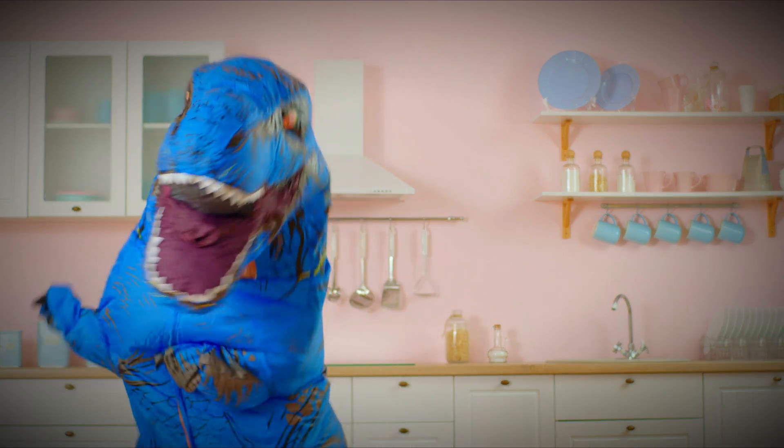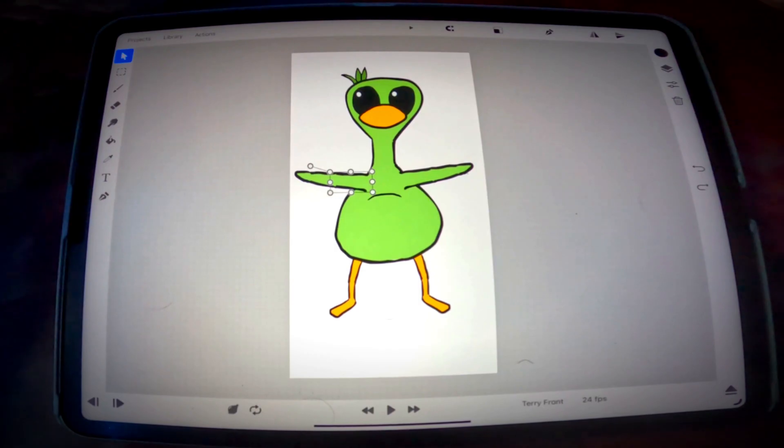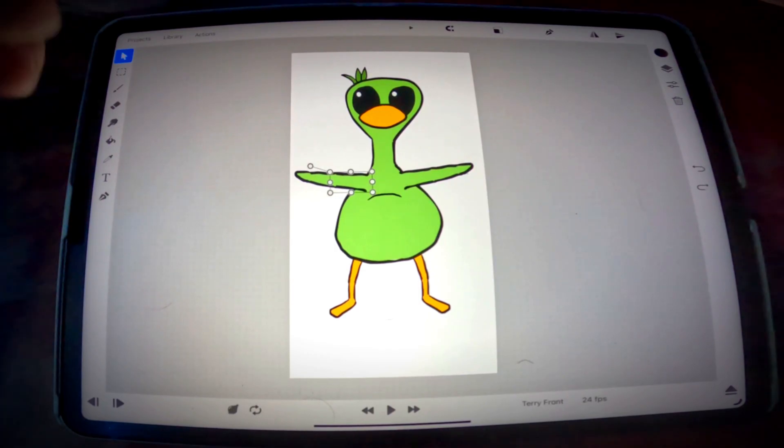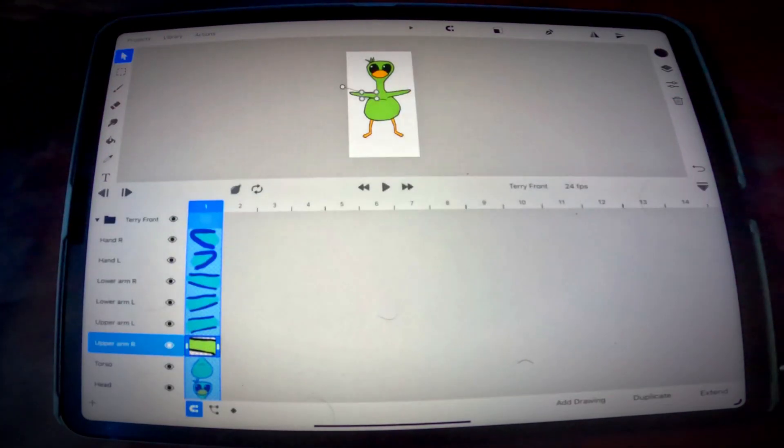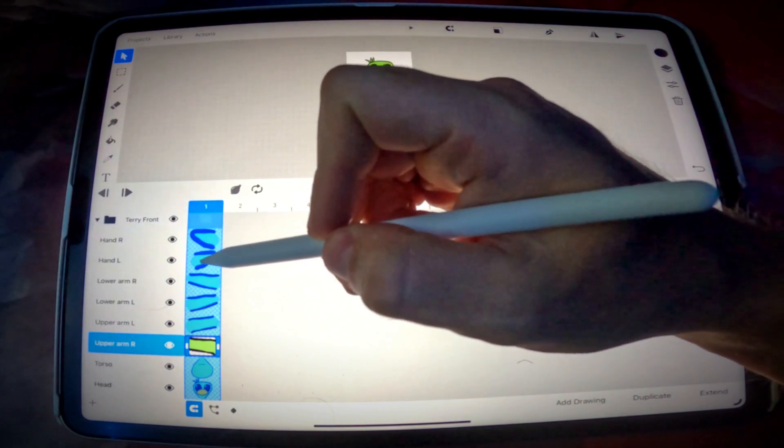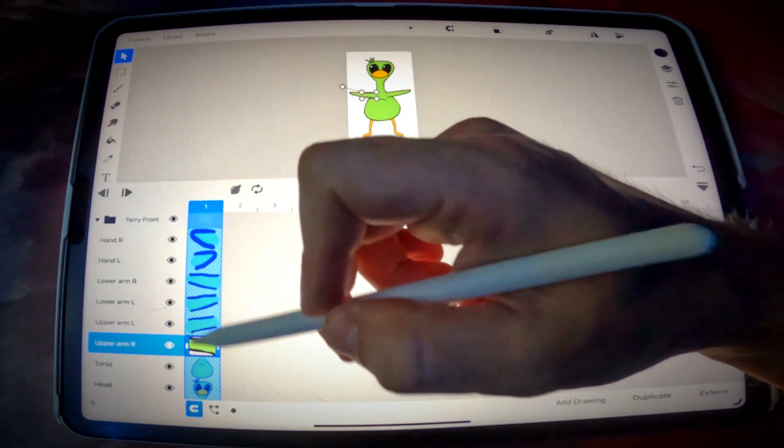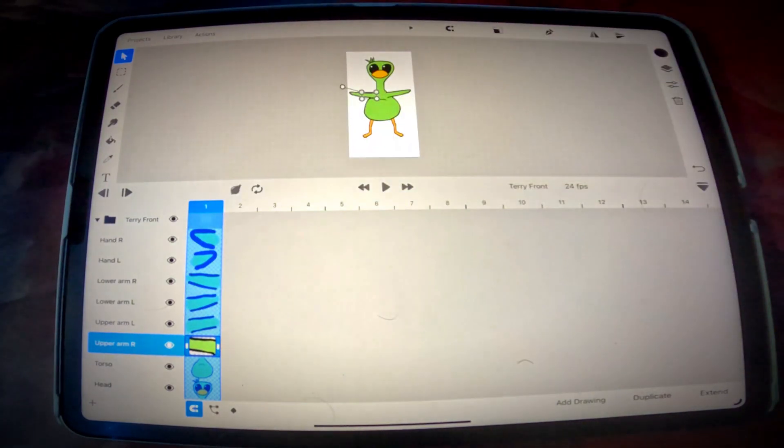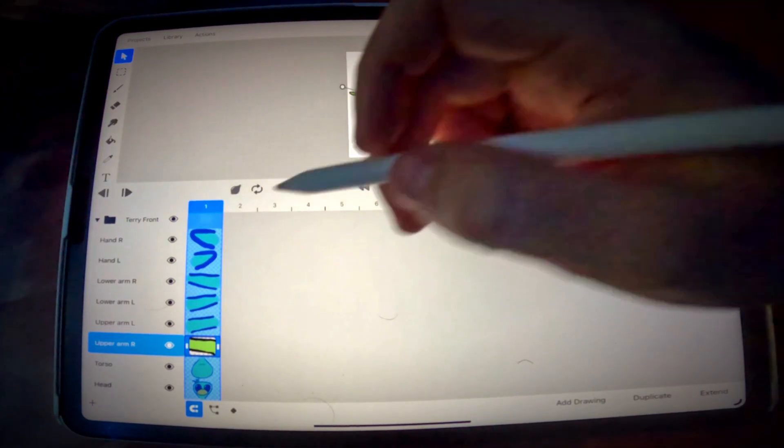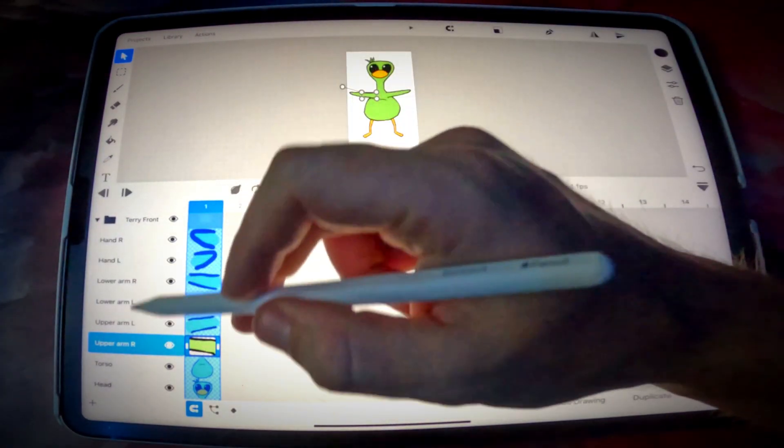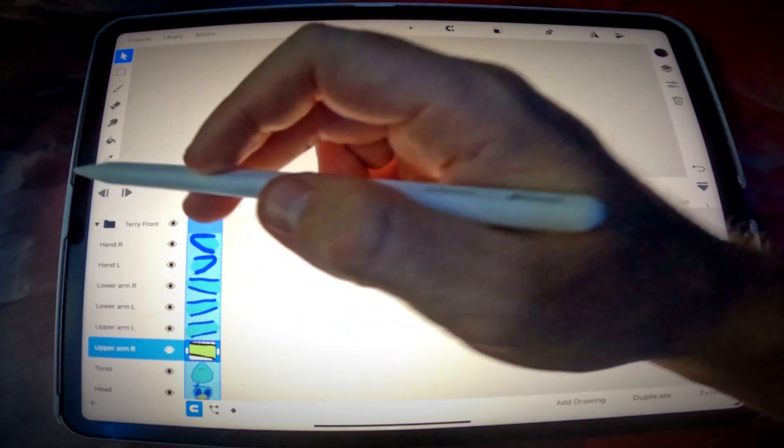So let's just get started. First thing you want to do obviously is create your character. When you do that, you want to draw each part on its own separate layer down here. These are animation layers. Don't get them confused with drawing layers.